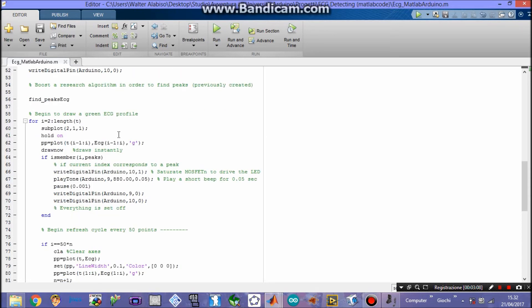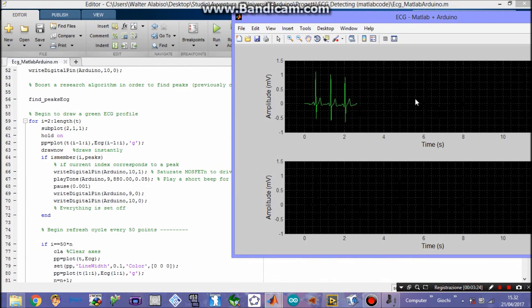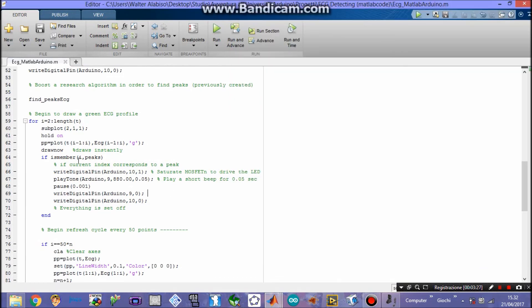Then we need two for cycles. The first one will plot in green our ECG dot by dot and it draws instantly, so we continuously see the ECG going as the time goes by. Then if our current index corresponds to a peak found before, we need to switch the transistor on — so we write a digital high, logic 1, on pin 10. This will turn the LED on. Then we play a small tone on pin 9; this is the frequency, you can choose whatever you want, for this duration. Then a little pause before setting everything off again.